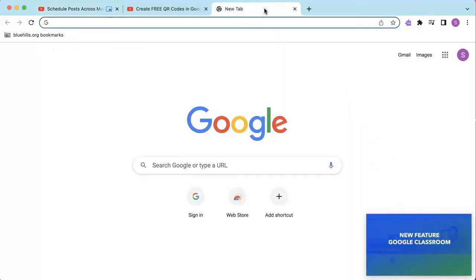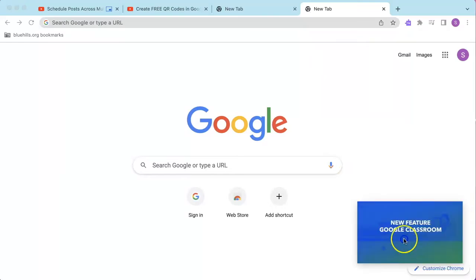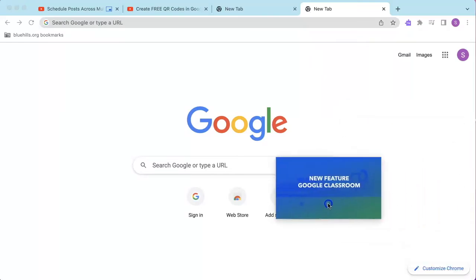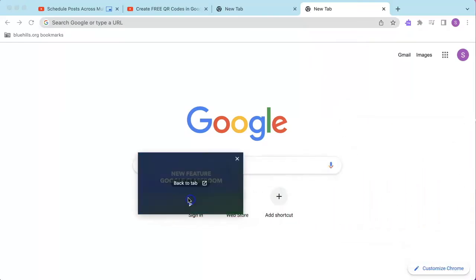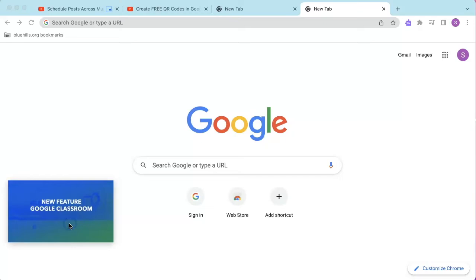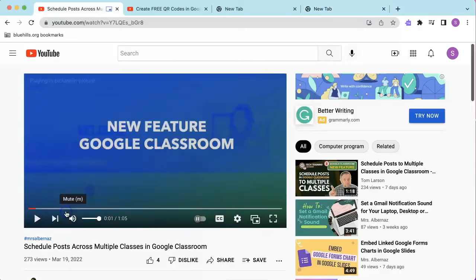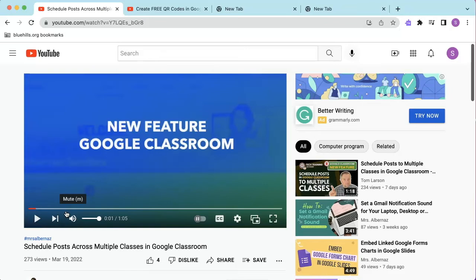This allows users to navigate to several tabs while still playing the video at the bottom. You can reposition the video by clicking and dragging to its desired location. You can also hover over the video and click Back to Tab, which will bring you back to the tab that the video is open in.